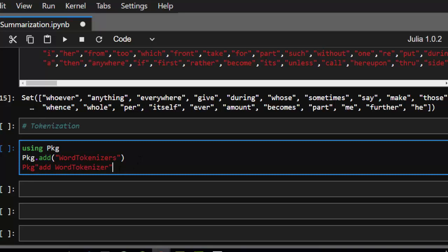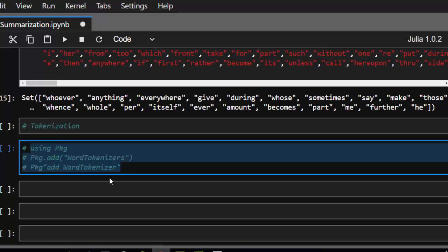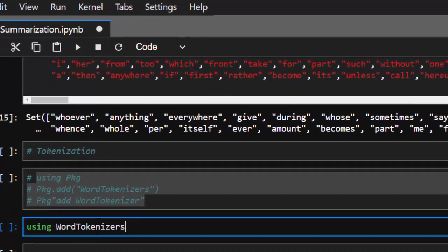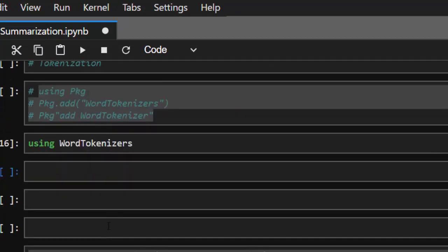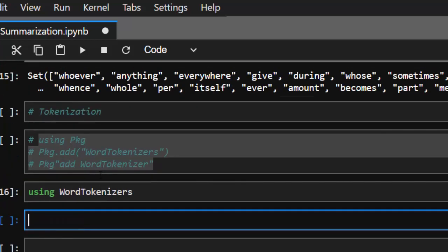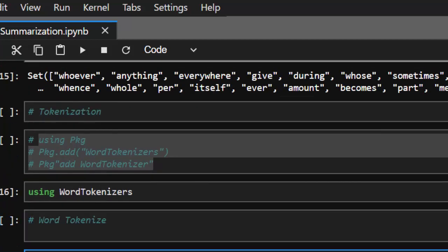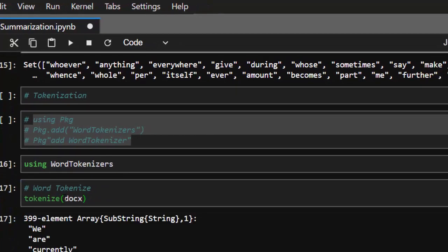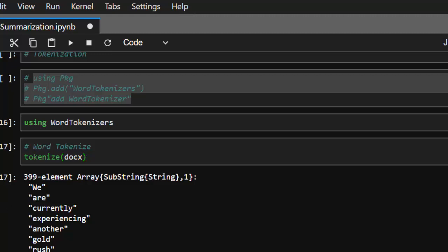I've already installed the package, so we move straight to it. We're going to be using WordTokenizers. This particular package gives us the option of doing a lot of things. For word tokens, we just call tokenize on our document — so tokenize(docs) — and it's going to tokenize them. We have 399 tokens.